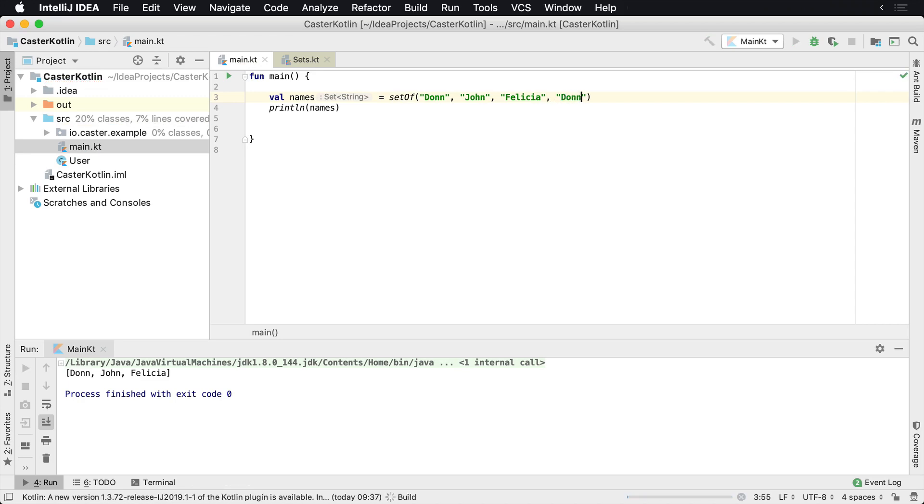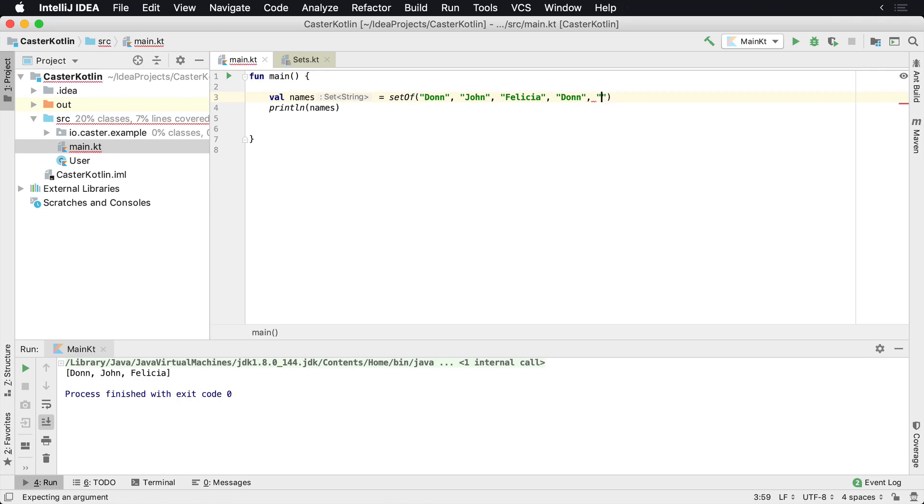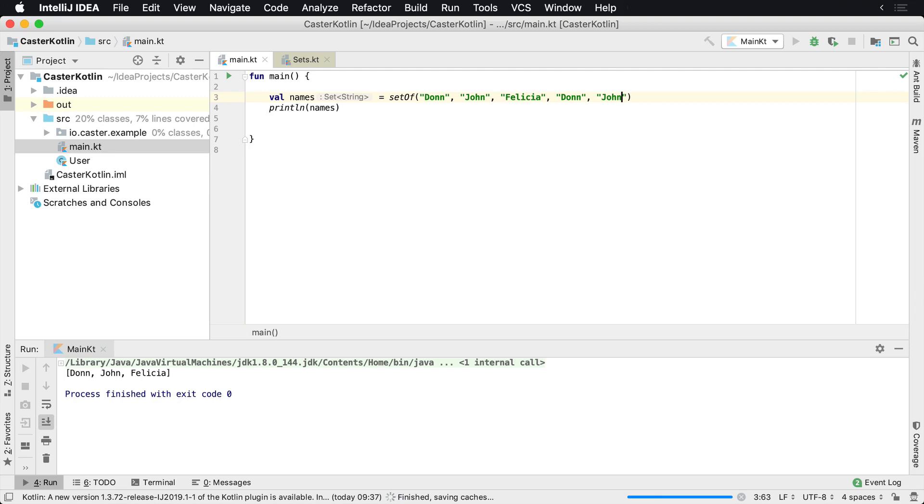So if I want to put Don in there twice, and I run this, you'll see that Don is not in there. Let's see if I try to put Felicia twice, or John. So do John again. We see that it's not included. We cannot put that inside of there.